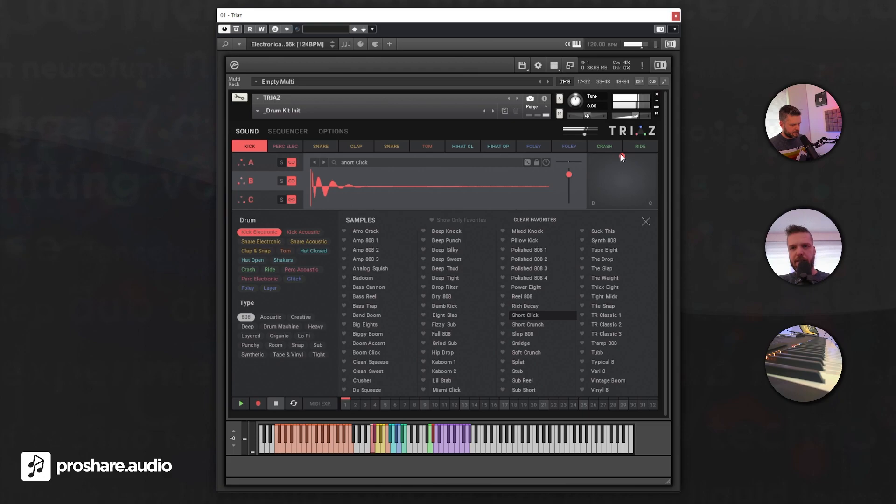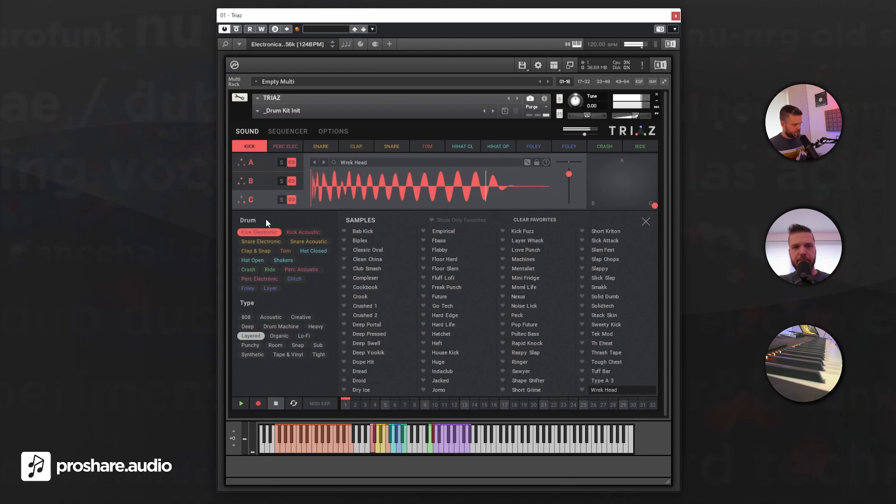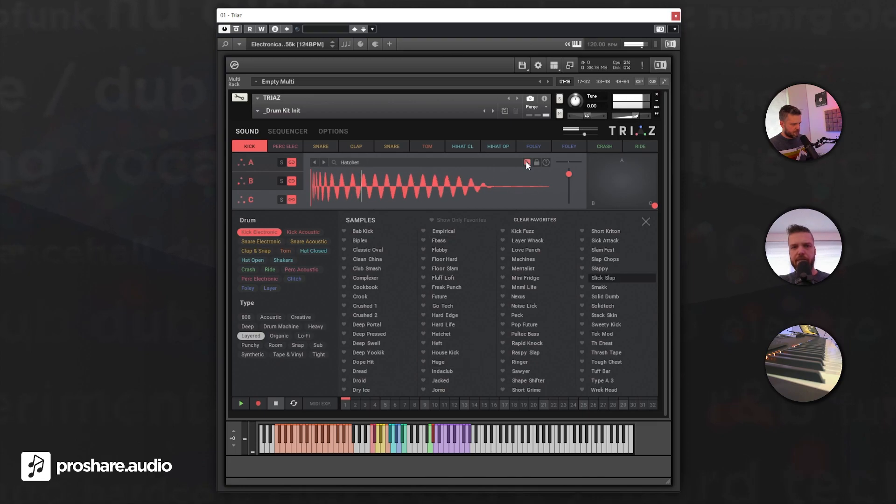As you can hear, we started with A, and B really adds to that. And now let's check out a sound for C. And maybe we're feeling lucky today and we just want to randomly pick one. Then you can balance it out and you have your own kick.